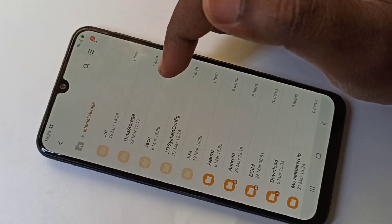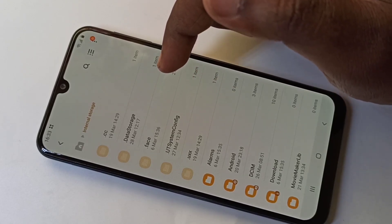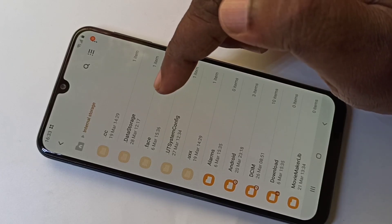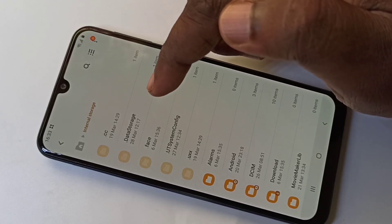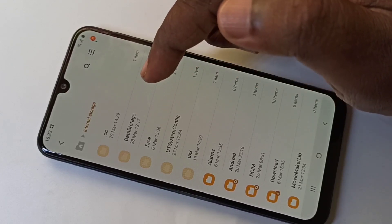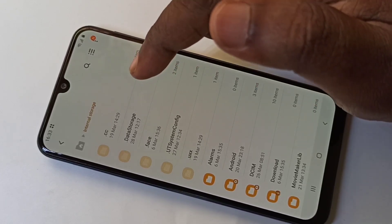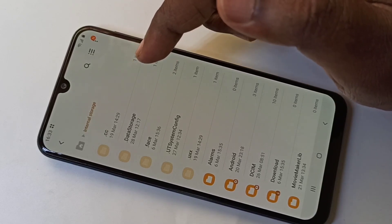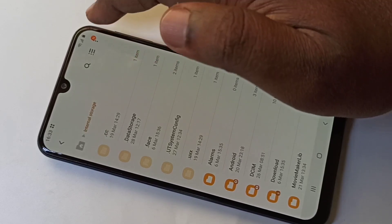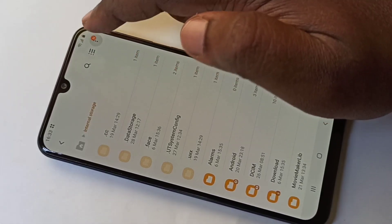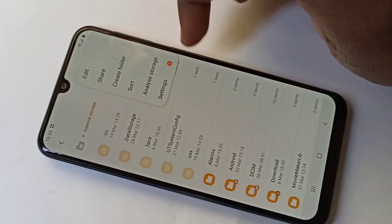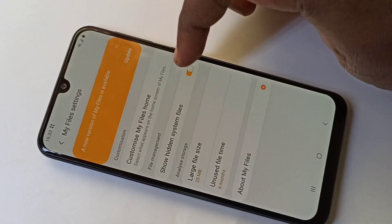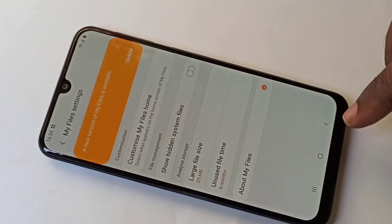You can create a new hidden file or folder by starting the name with a dot — the name should start with a dot and that will make it a hidden file. If you want to disable this again, go to Settings and disable it.